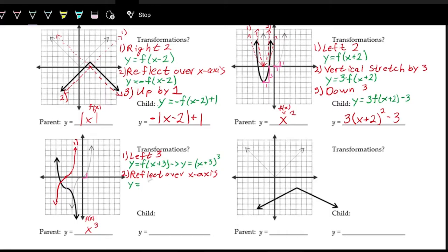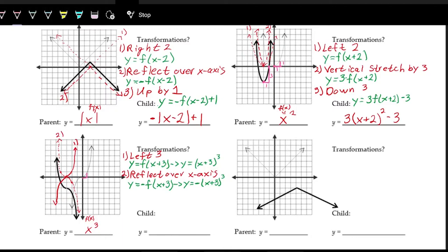Step two: reflection over the x-axis. Algebraically, we put a negative in front of the f(x): y = −f(x + 3). In terms of the cubic function this is y = −(x + 3)³. Graphically, when we make that reflection over the x-axis, all positive y-values become negative and all negative y-values become positive — the curve flips. In the dotted line we can see what the second transformation looks like.